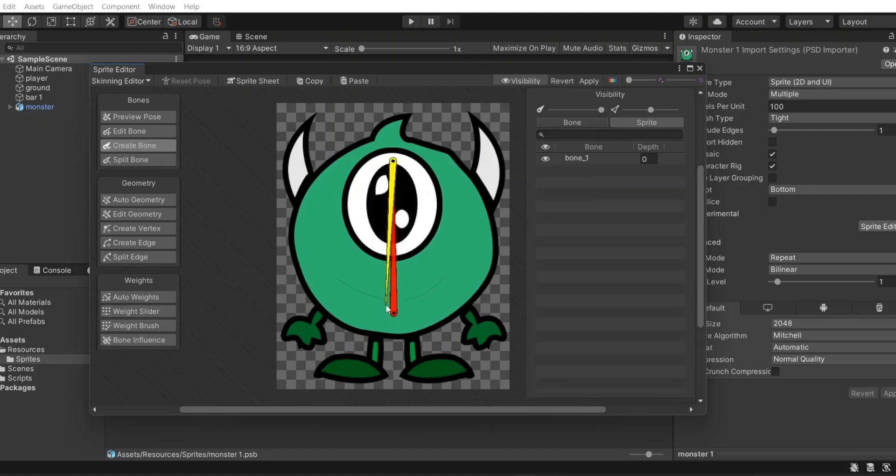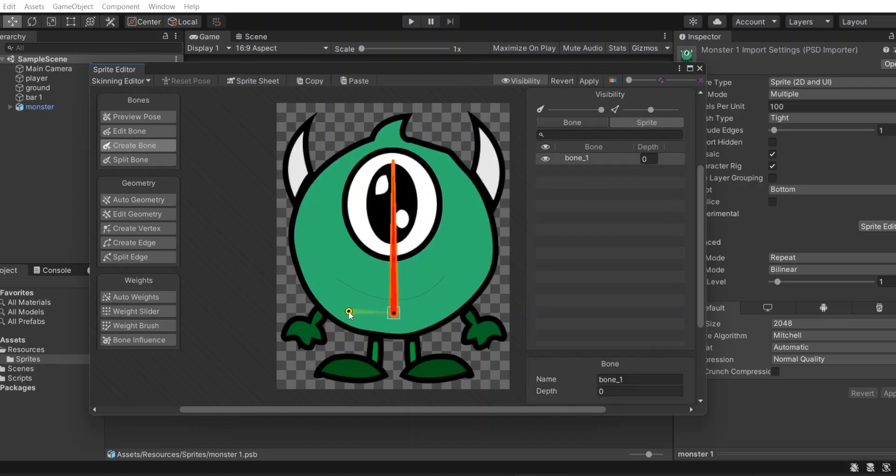To end the chain, we use right mouse click. A bone can have one or many child bones. The connection between parent and child is represented by a line.